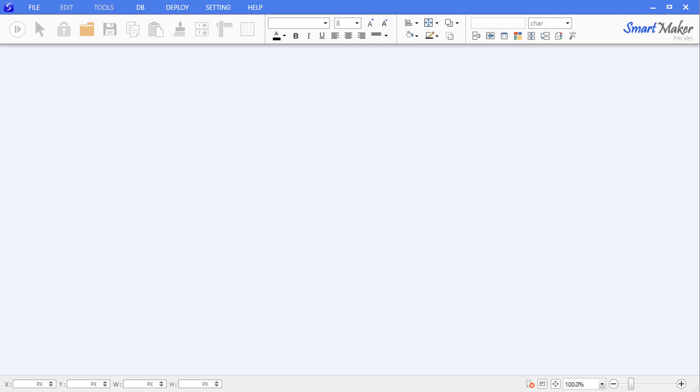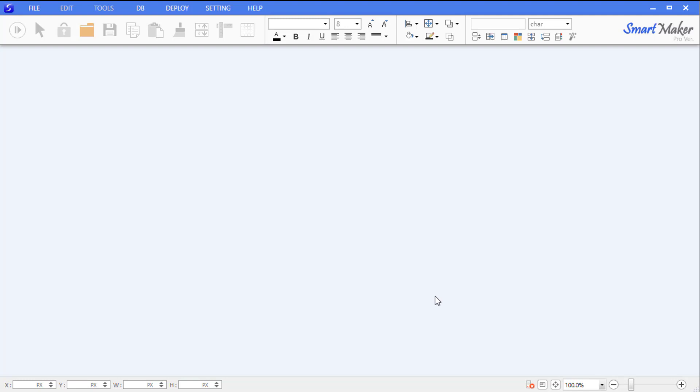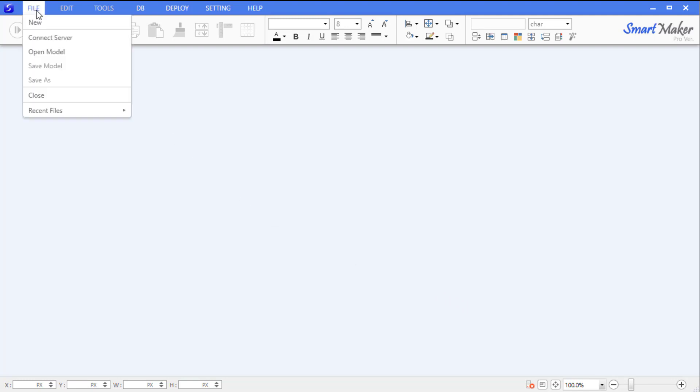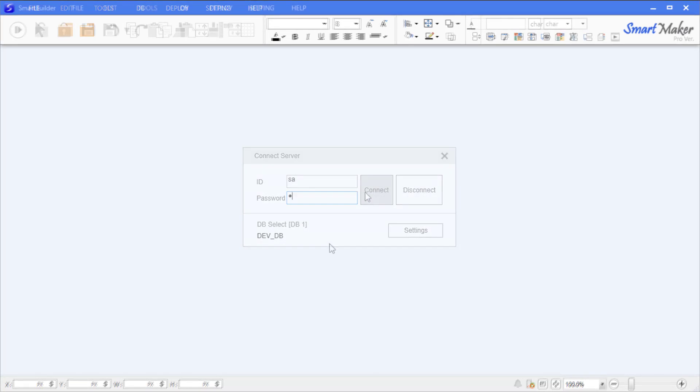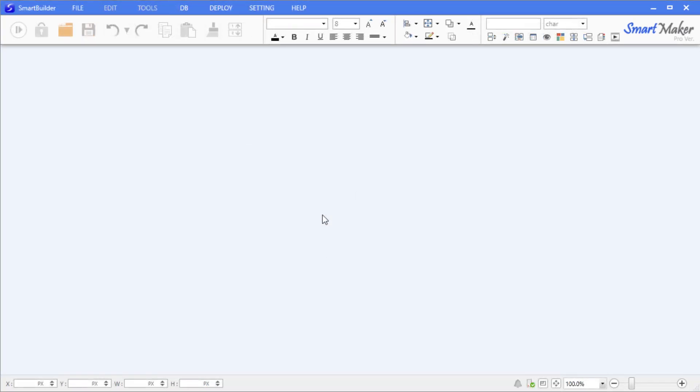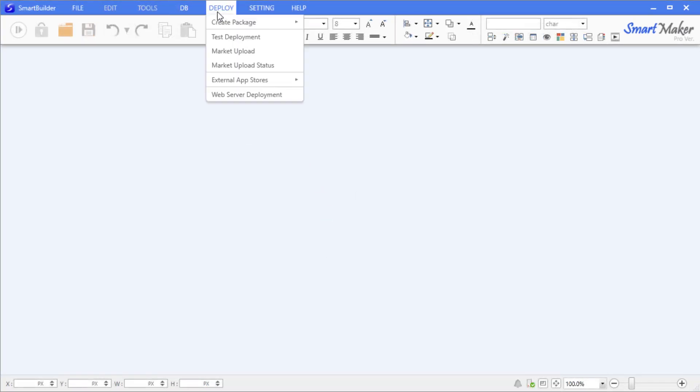Before we begin, let's connect the solution to the server. Select 'Connect Server' from the File menu in the top toolbar. Leave the default ID 'SA' unchanged, then enter the default password '1'. Click Connect. Once connected to the server, go to the Deploy menu at the top and select 'Create Package'.